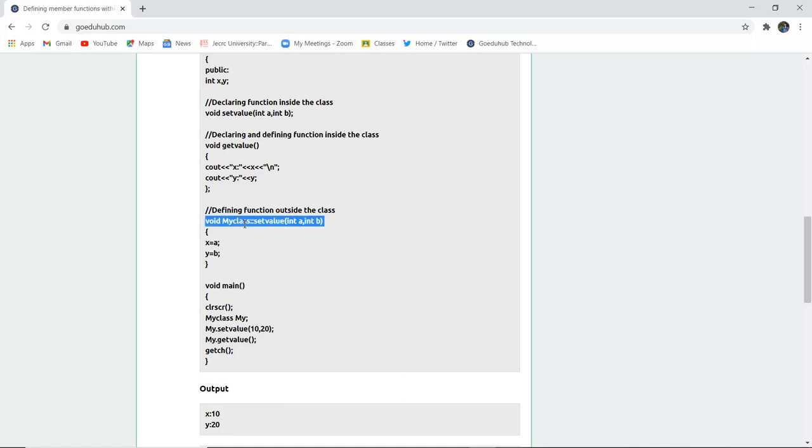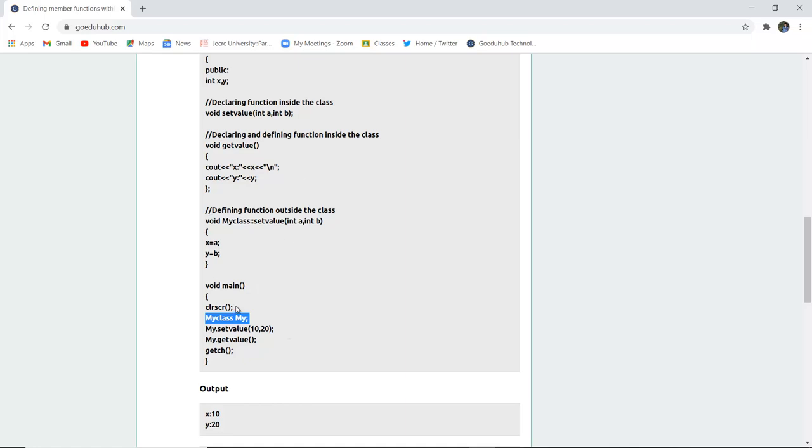Then you pass the parameters a and b to the variables x and y. You create the object of the class myclass, and the object is my. my.setvalue function sets the values 10 and 20 to a and b, stores them into x and y, and then you fetch those values 10 and 20.